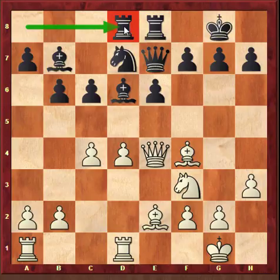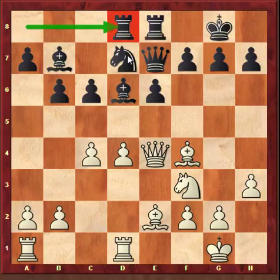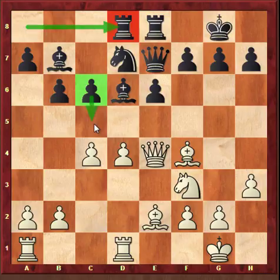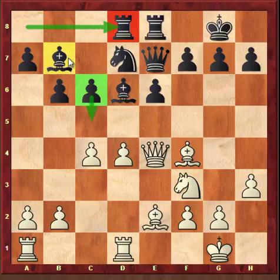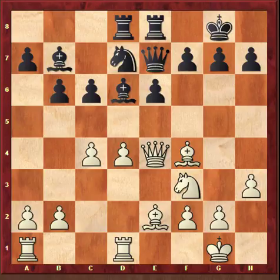Rook ad8 — bringing the rook to the semi-open d-file. Now it's a very tough decision for white on how to improve the position. The general idea is that we cannot open anything, and at some point black might try to play c5, which frees the bishop on b7.